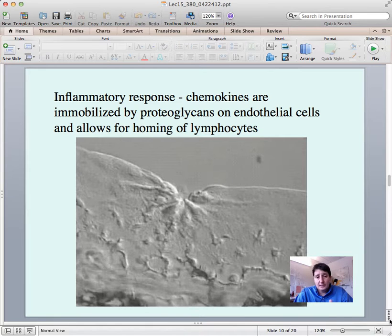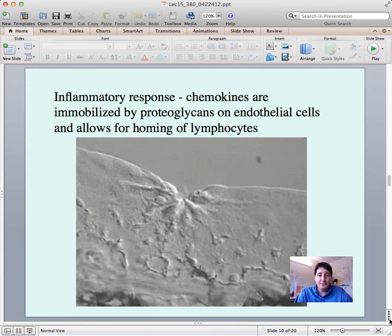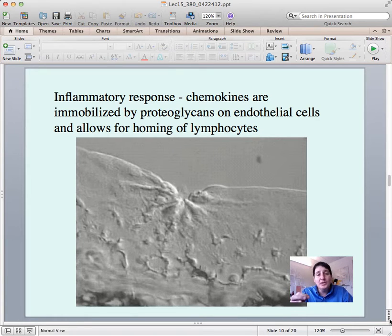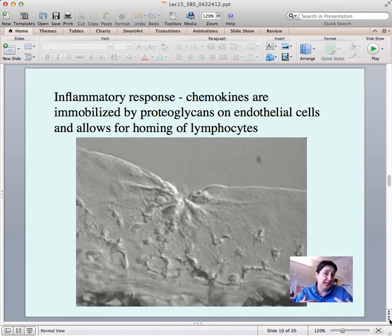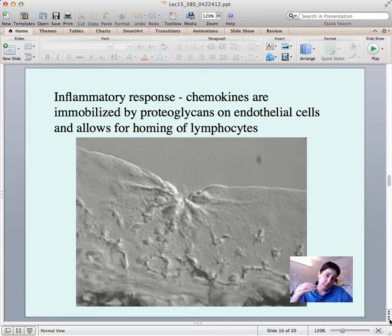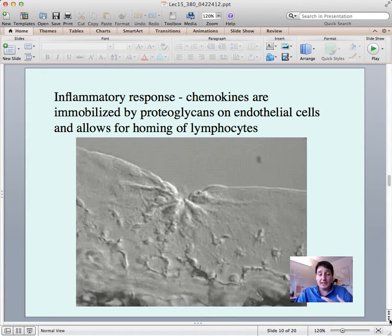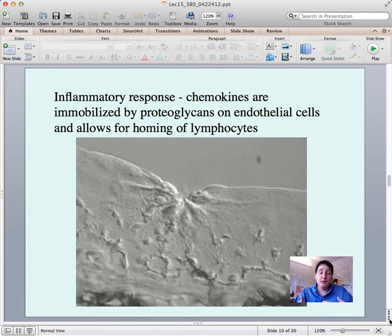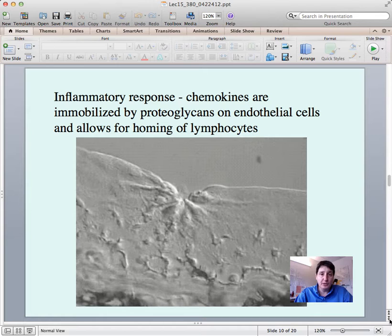Here's a short movie about an inflammatory response. They've taken a fish fin, and the edge of the fish fin is visible. What they've done is poked it with a needle, causing an inflammatory response. Cells underneath the membrane will interact and recruit blood cells. At the bottom of the screen you'll see blood flow and cells recruited by the presence of molecules bound to the extracellular matrix.